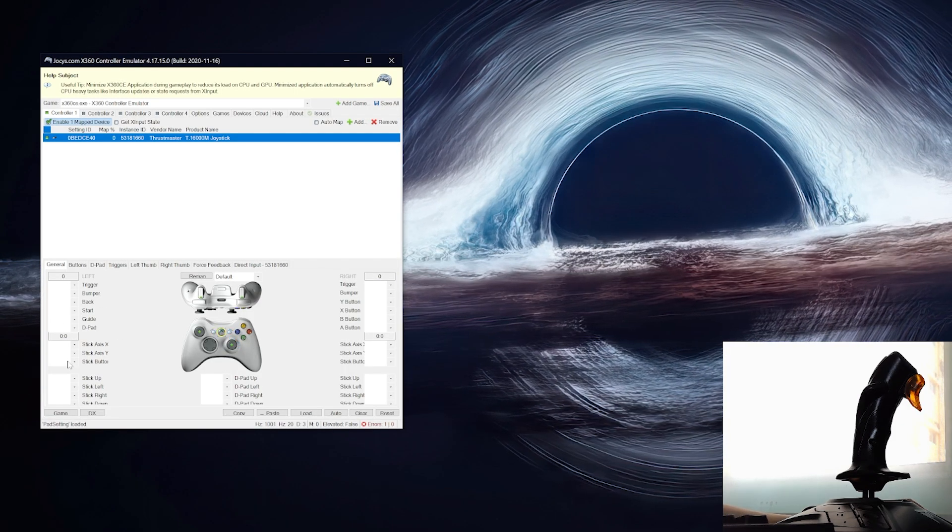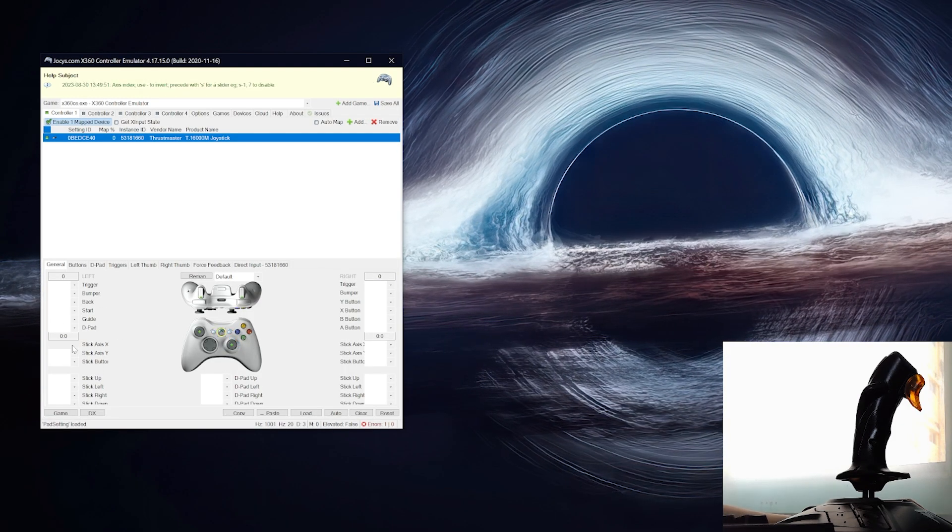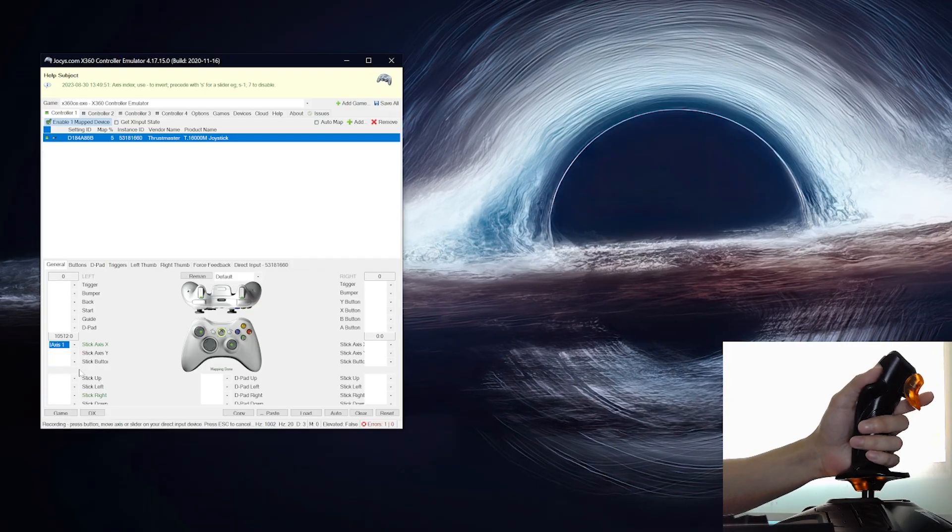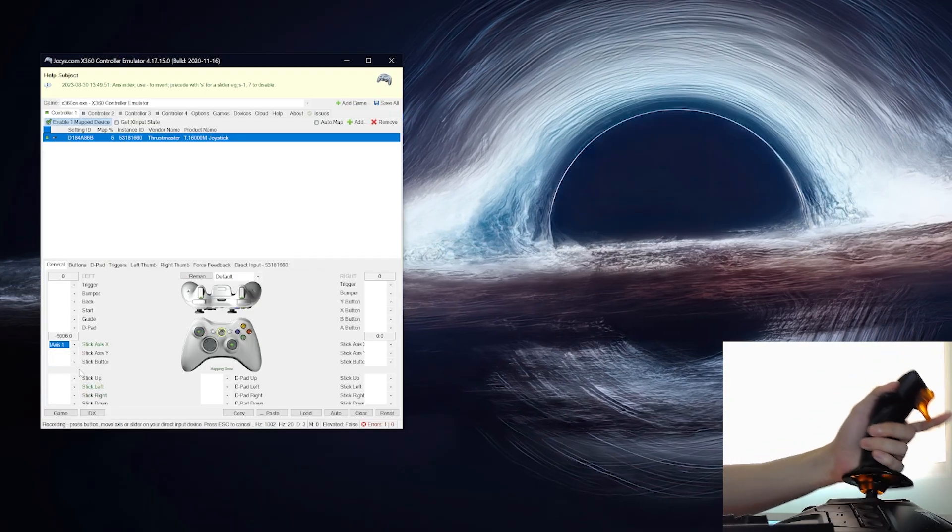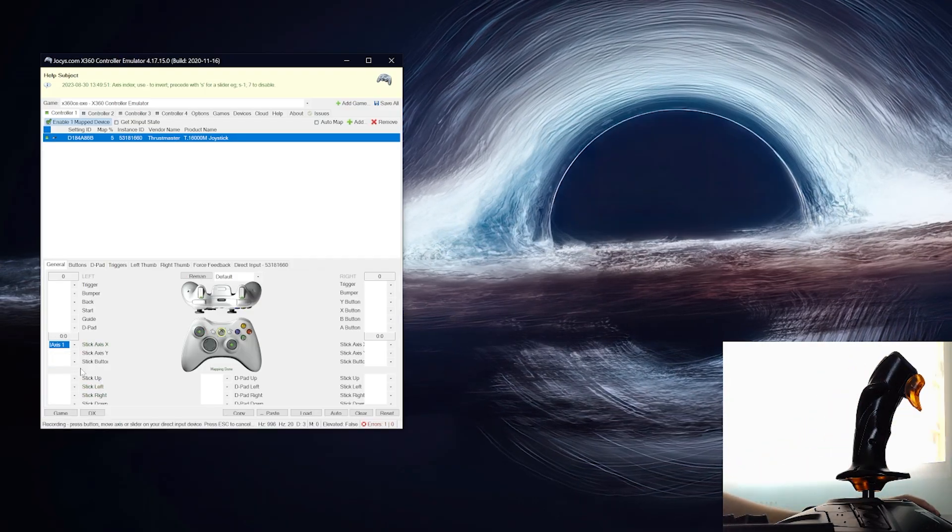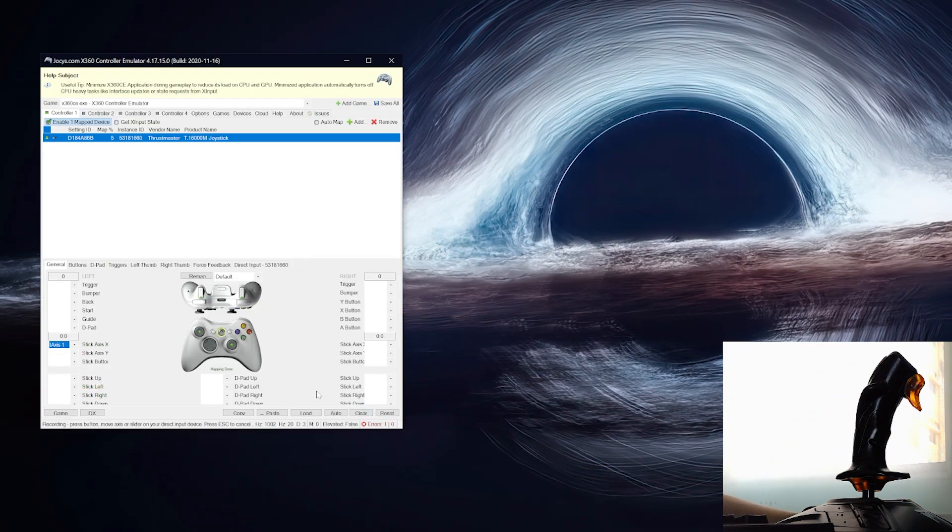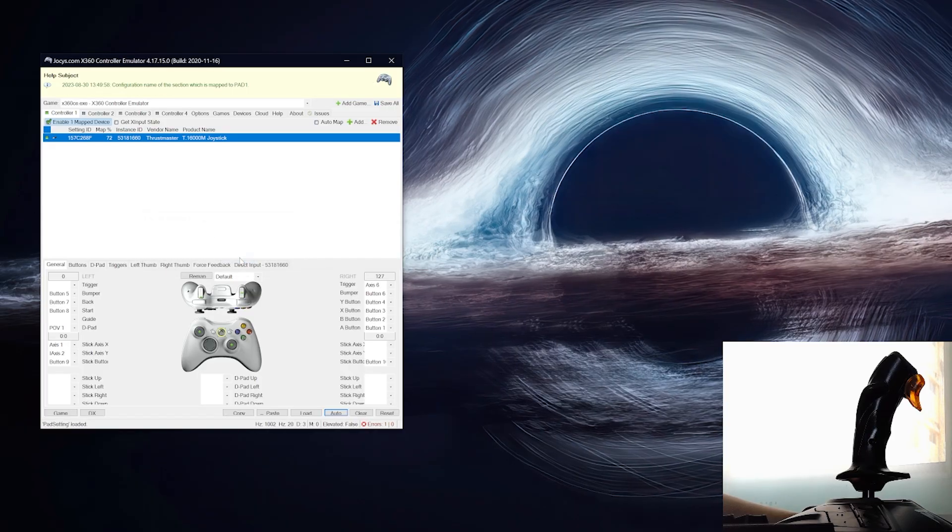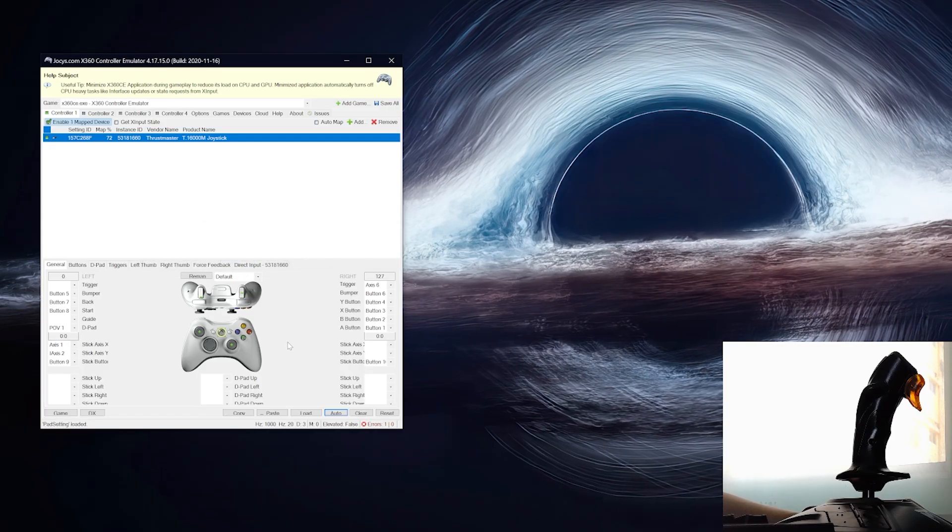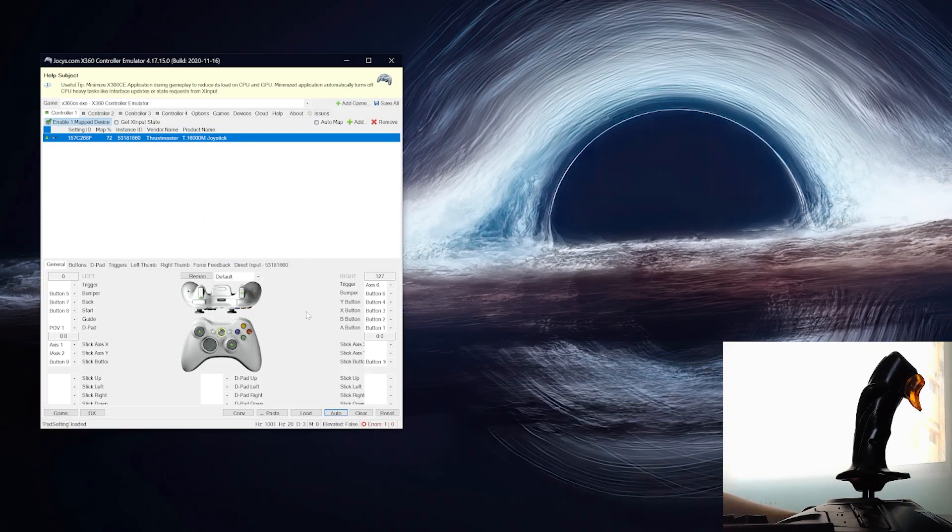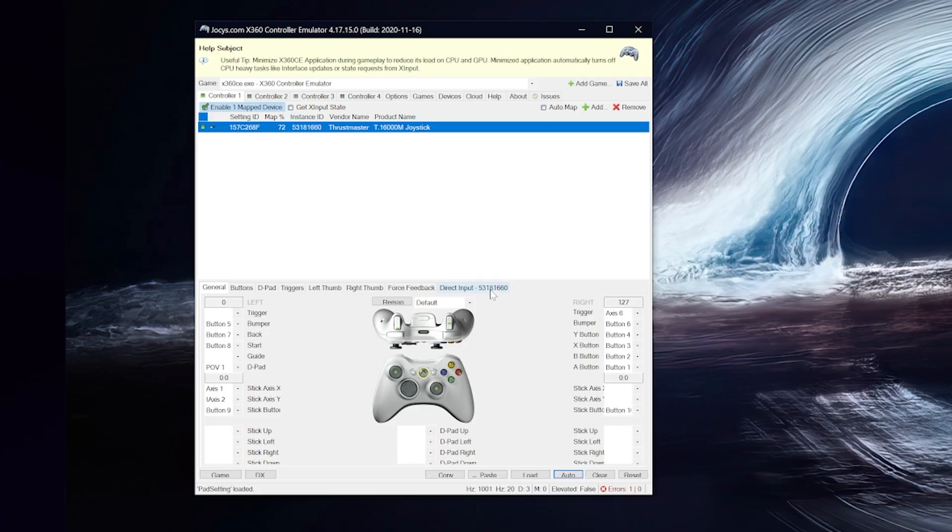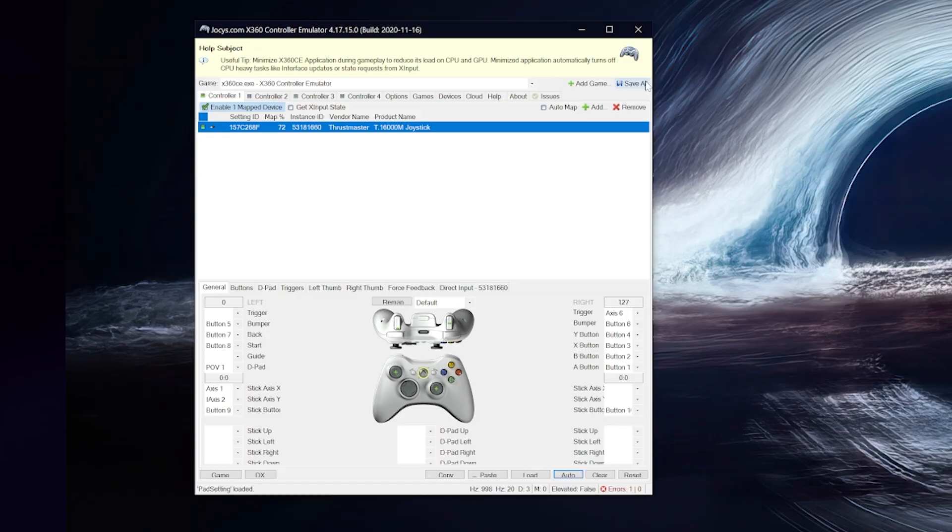So you can choose and select, press record to individually do the buttons, or you can press auto and it fills up most of it, and then you just customize from here. And once you're done customizing, just press save all.